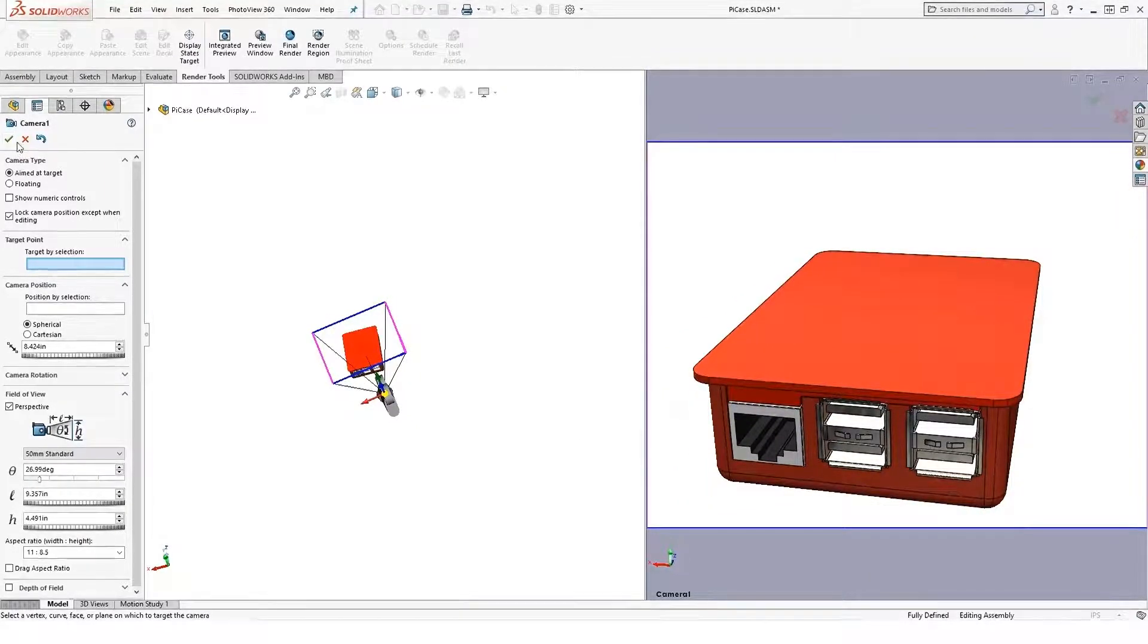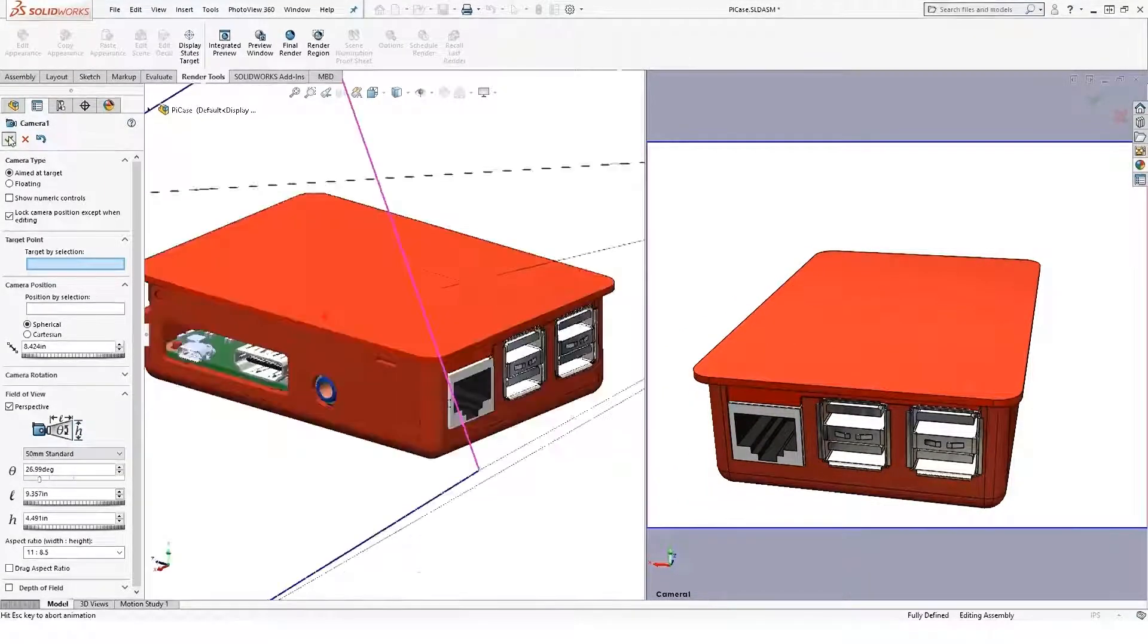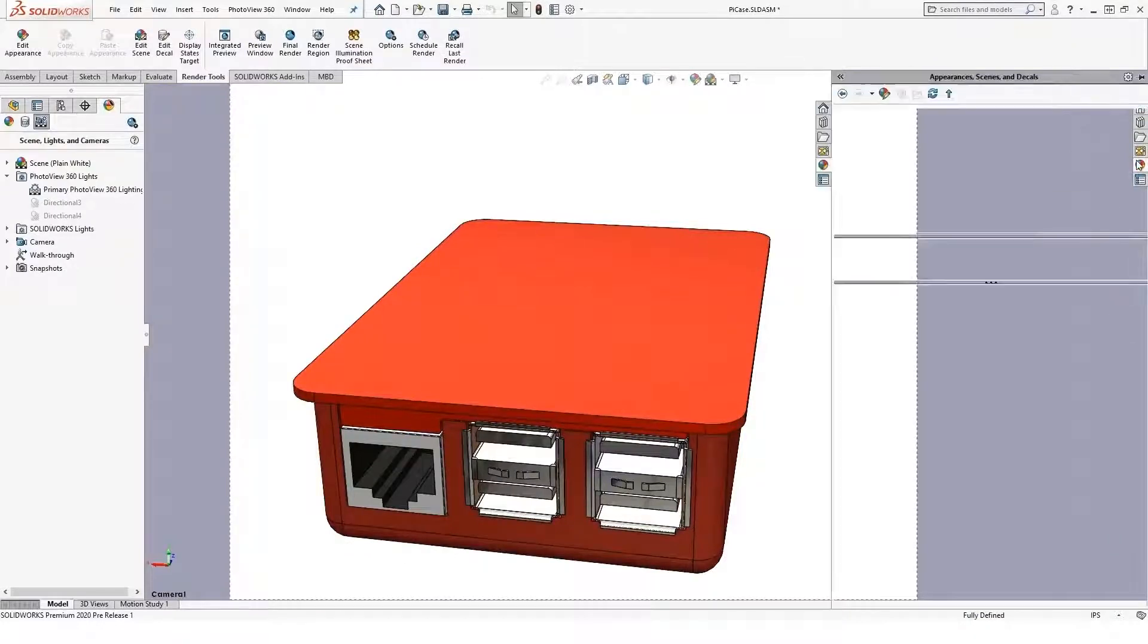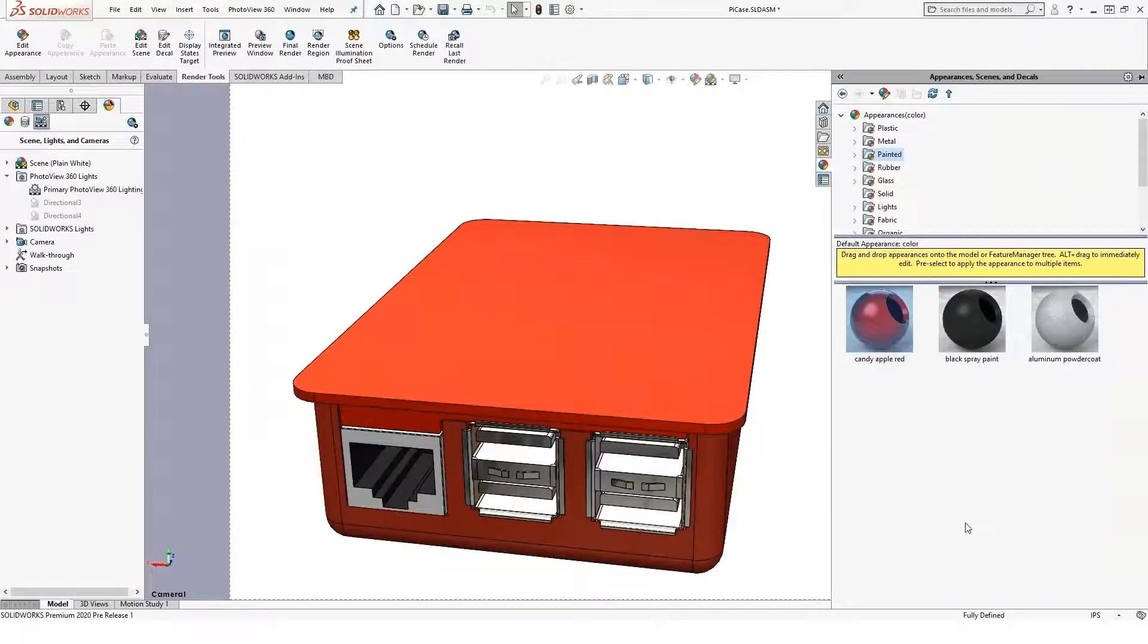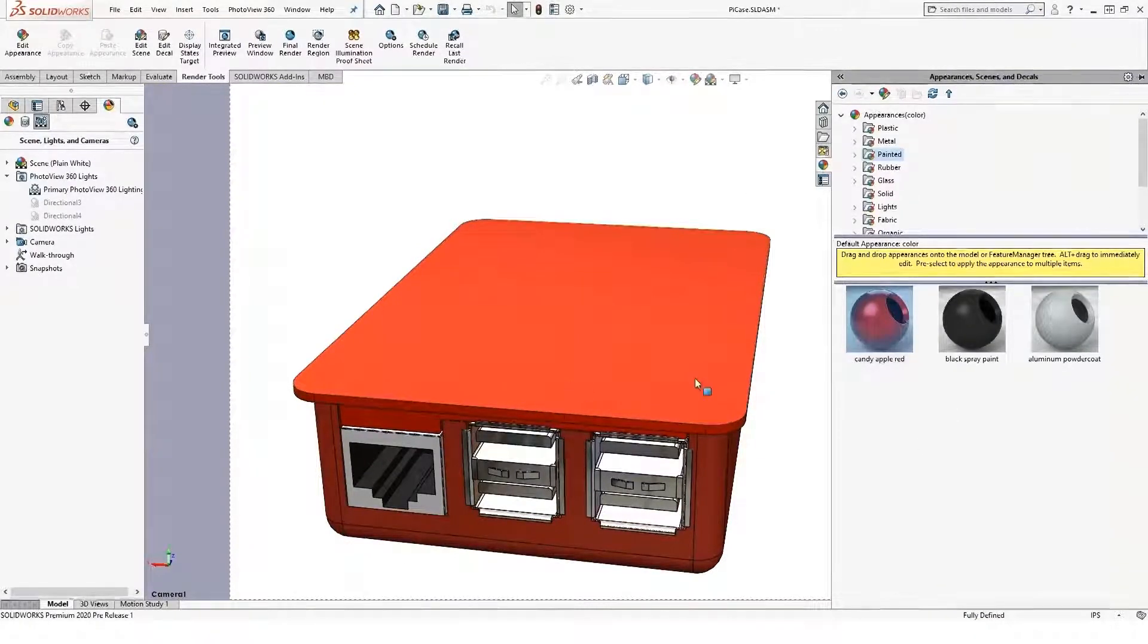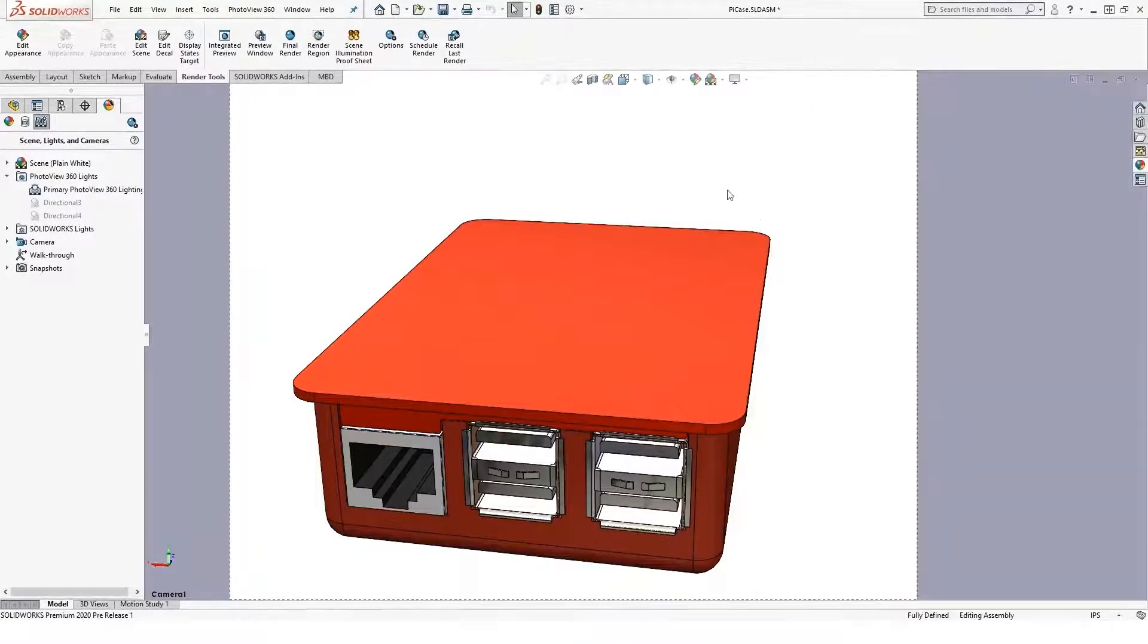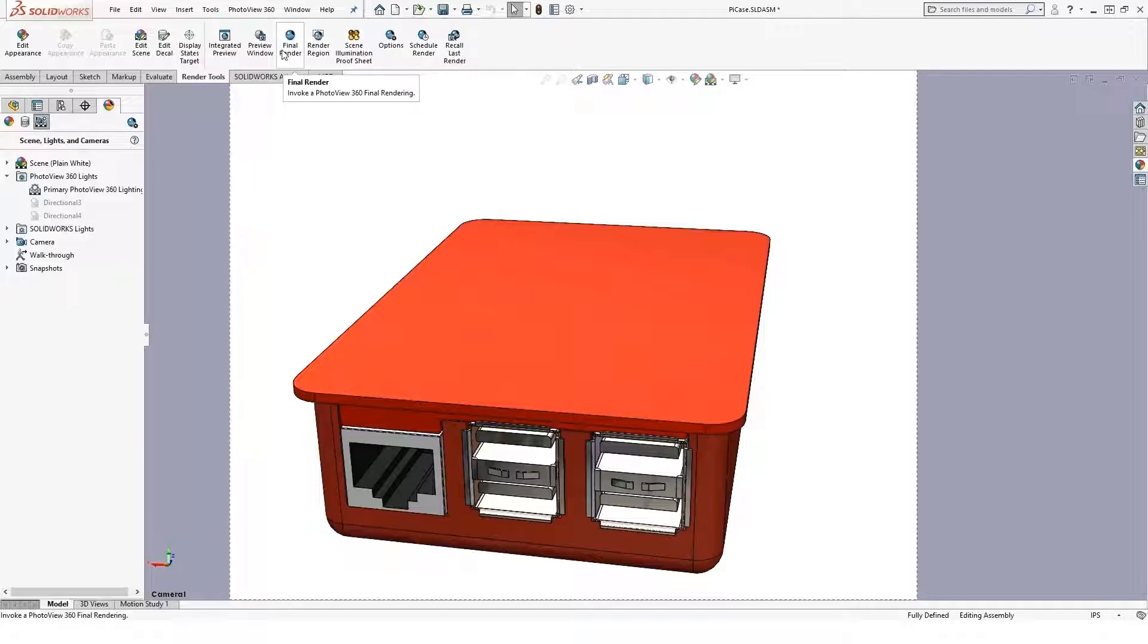And again, all my appearances are still drag and drop right from the task pane here. I can drag and drop all my appearances and scenes in, and then when I'm done I can go ahead and hit Render and allow it to render.